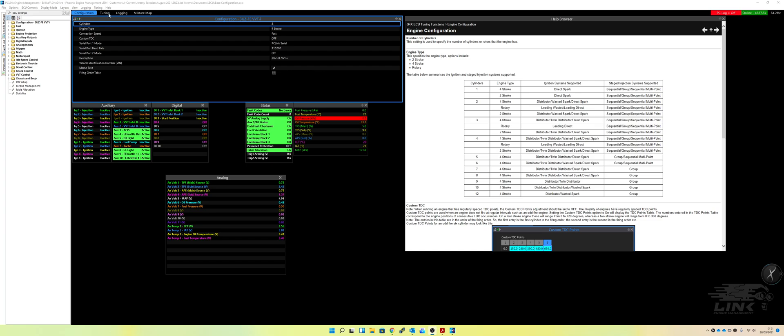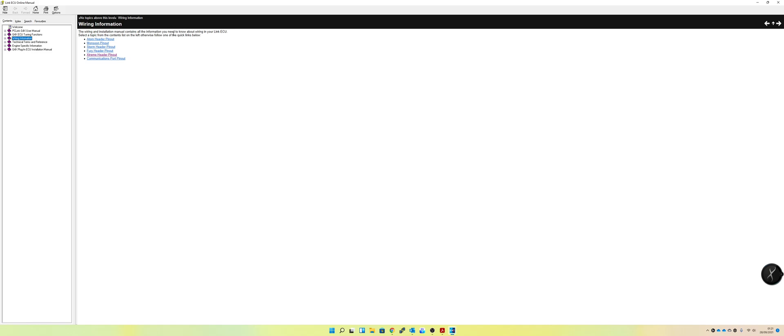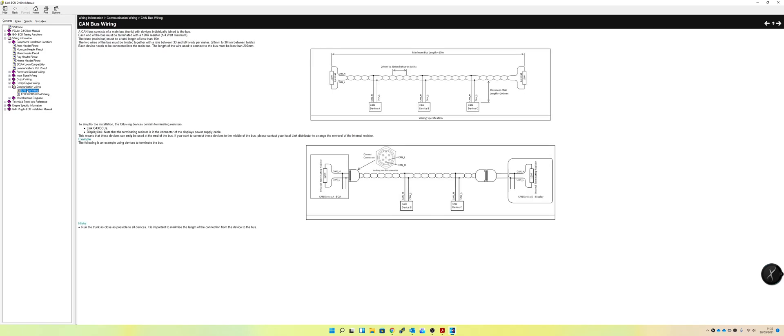So first thing we're going to do is go to the help section, and again, super useful tool, always refer back to it. It usually has everything you need to know in it. So under communication wiring, we've got CAN bus wiring. I'm just going to open this up and give you a very brief explanation of CAN.